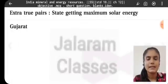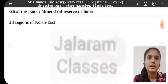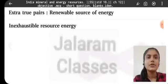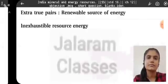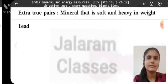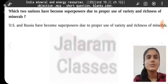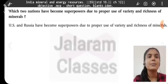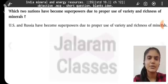State getting maximum solar energy — Gujarat. Mineral oil reserve of India — all regions of northeast. The renewable source of energy — inexhaustible resource. Energy mineral that is soft and heavy — lead. Which two nations have become superpowers due to proper use of variety and richness of minerals? The USA and Russia have become superpowers due to proper use of the variety and richness of minerals.